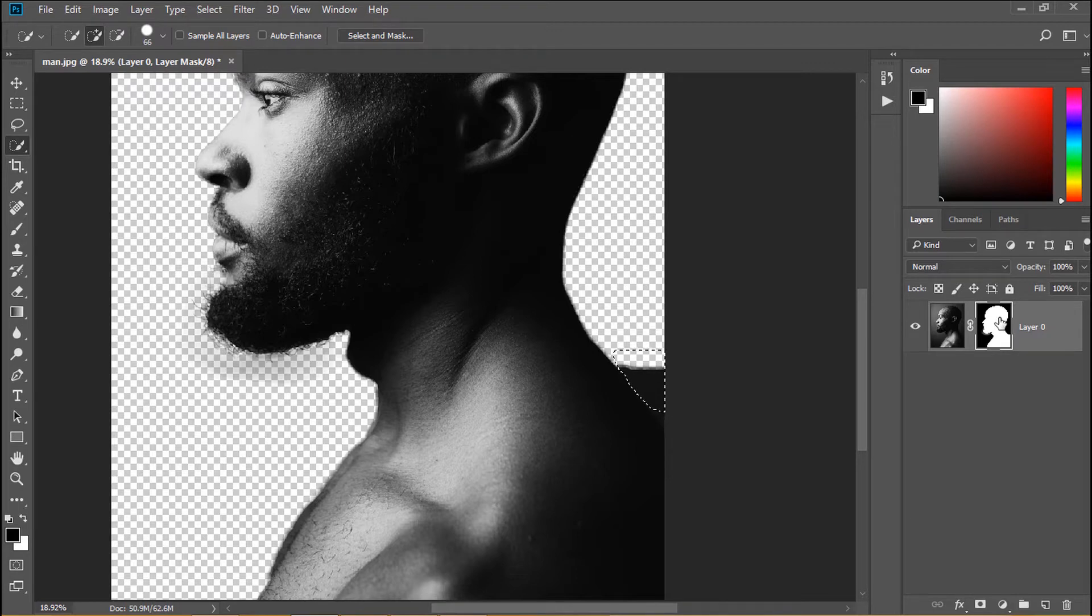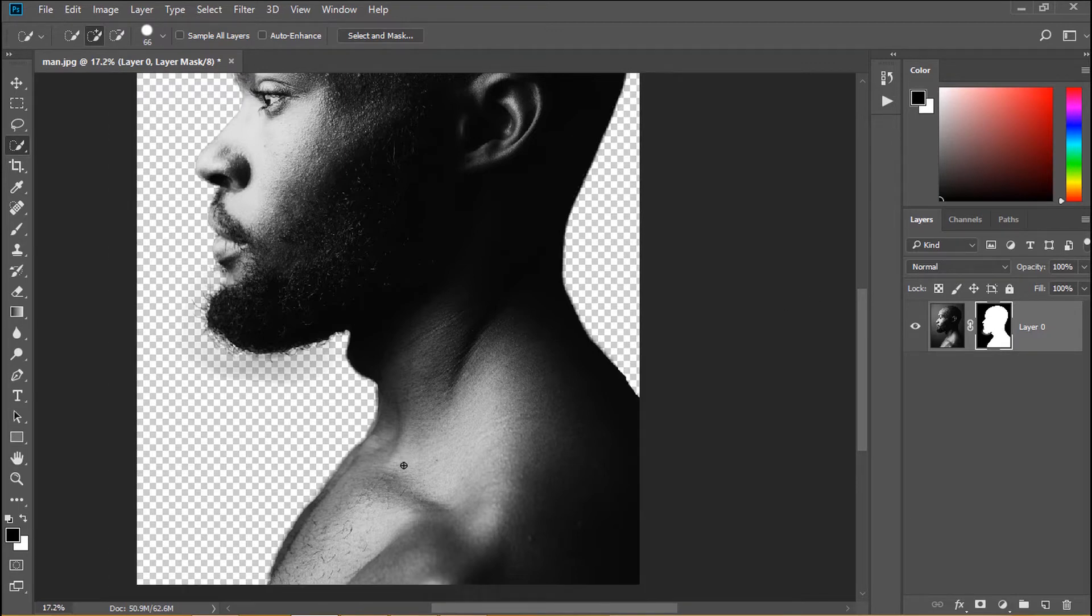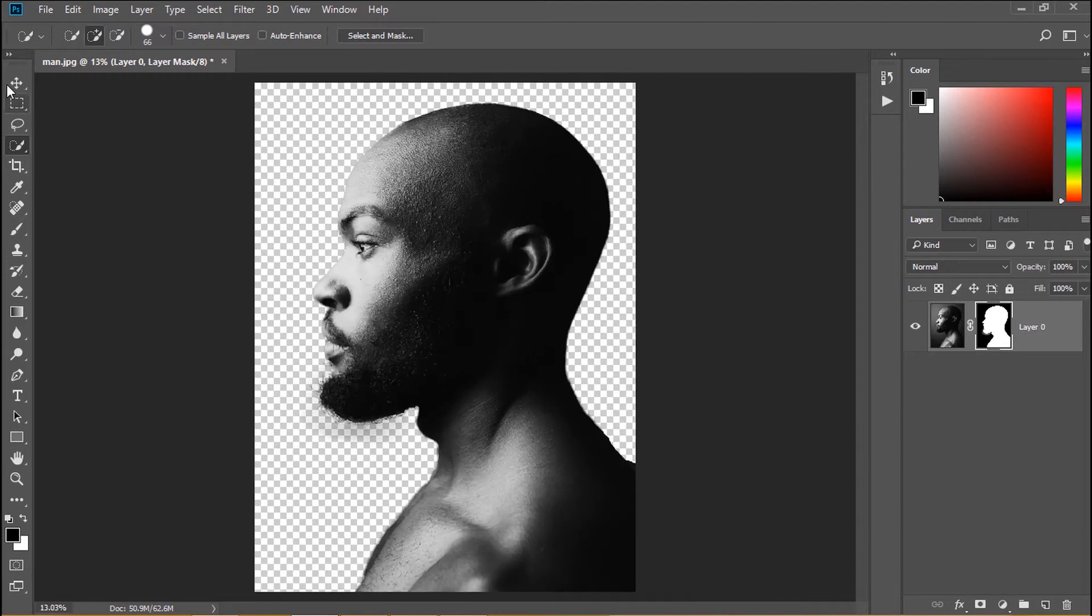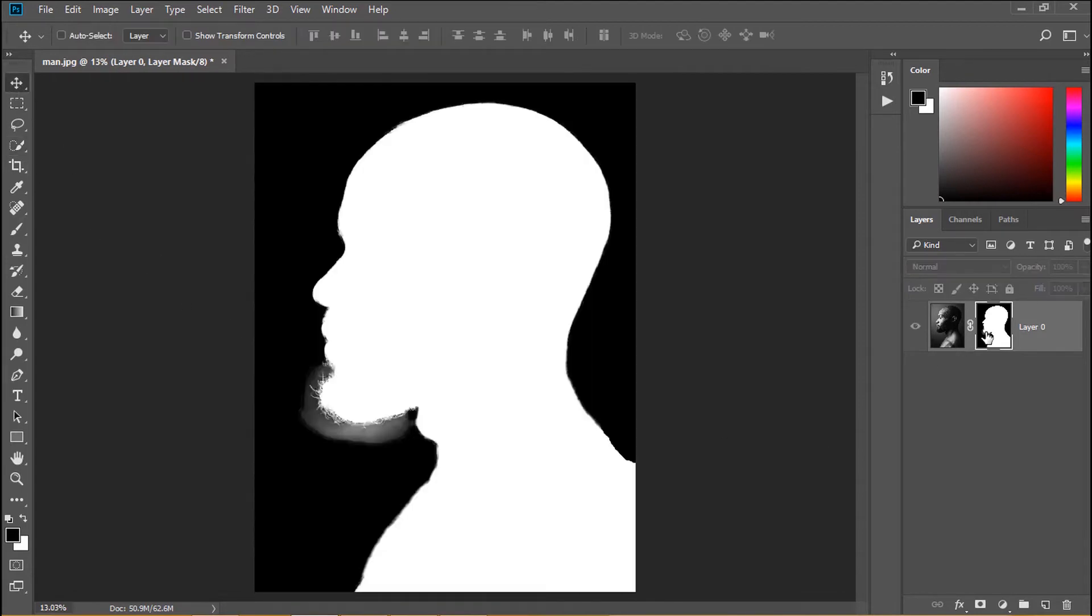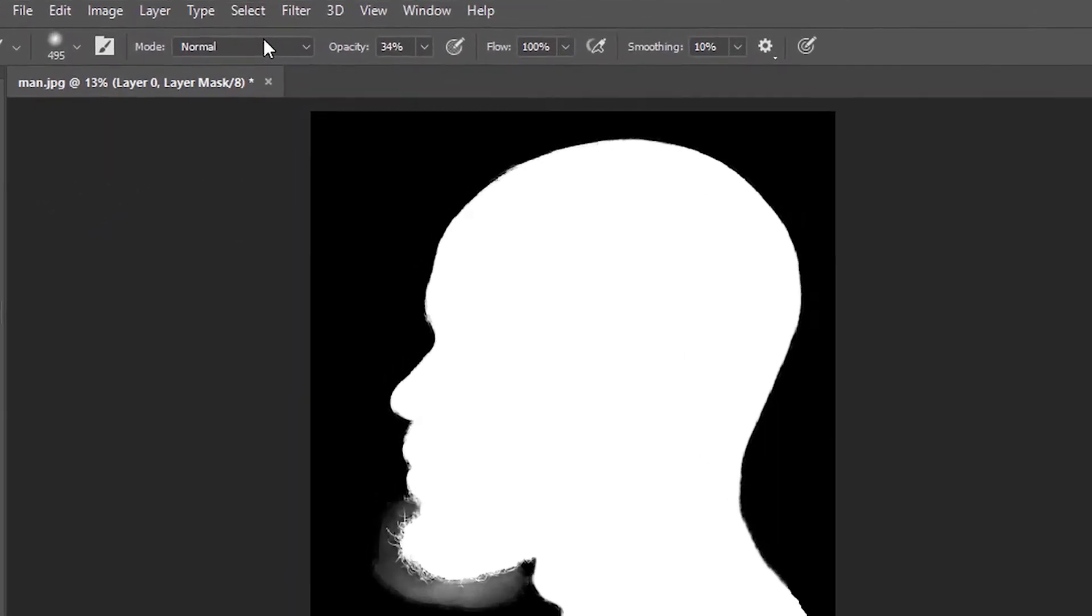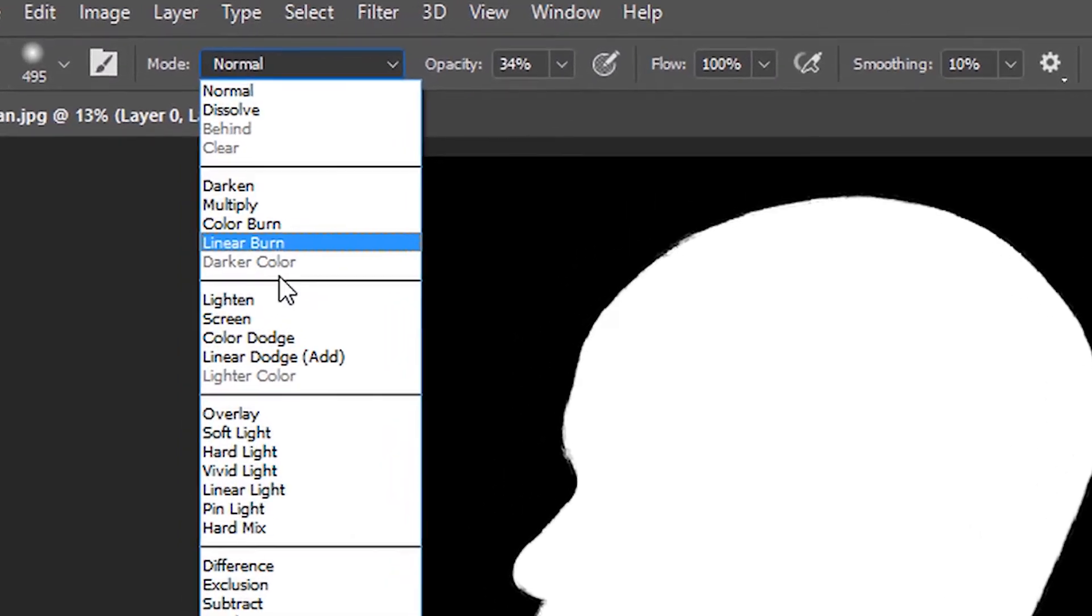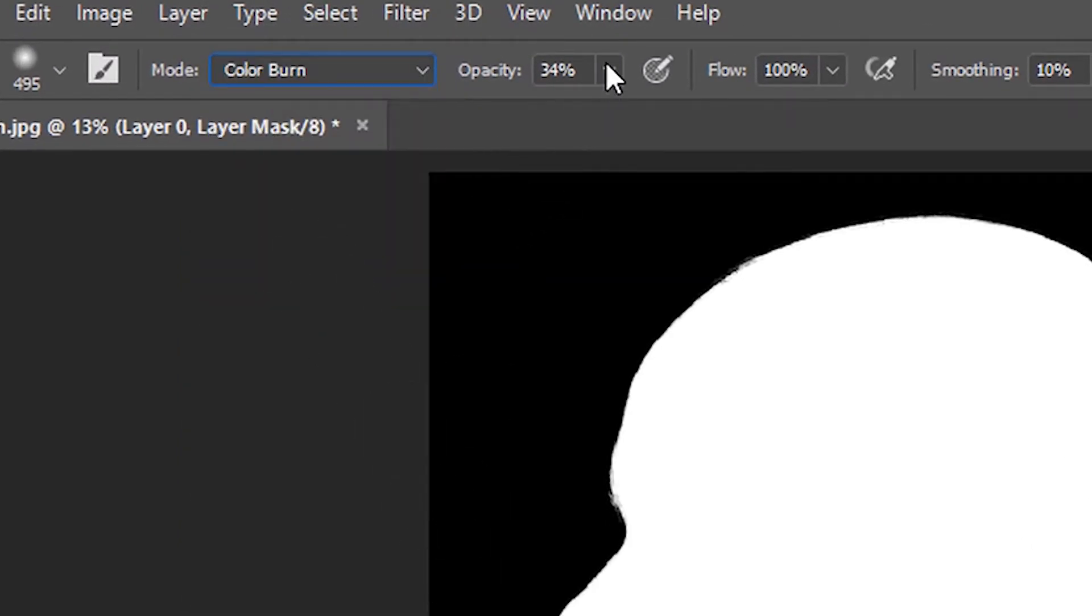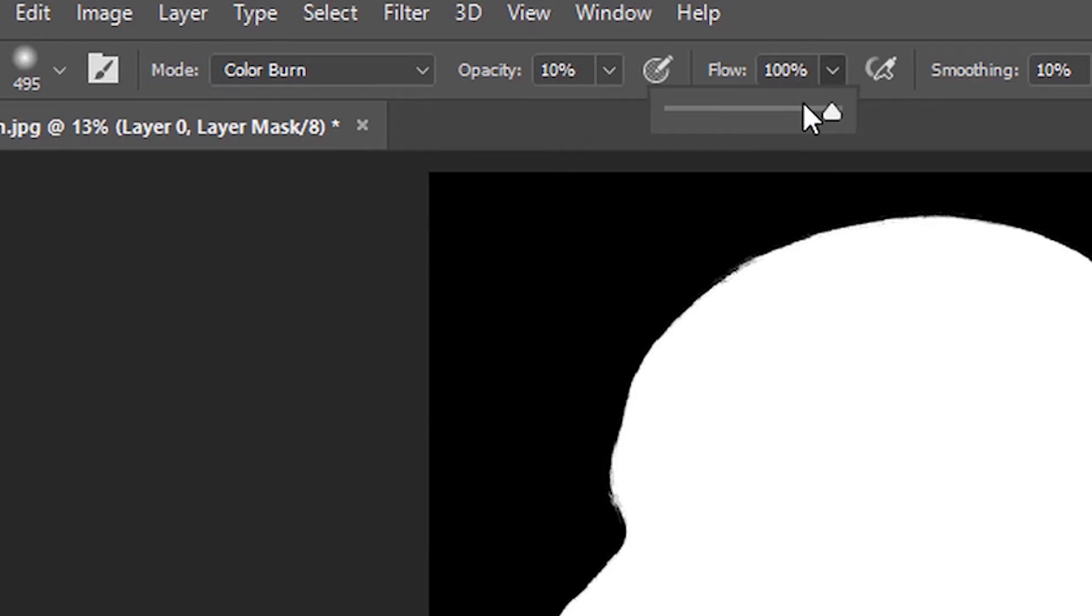Now I will remove the remaining color under his beard. Hold alt option and click in layer mask. Now our screen is just black and white. I use brush tool mode color burn, opacity 10% and flow 10%.